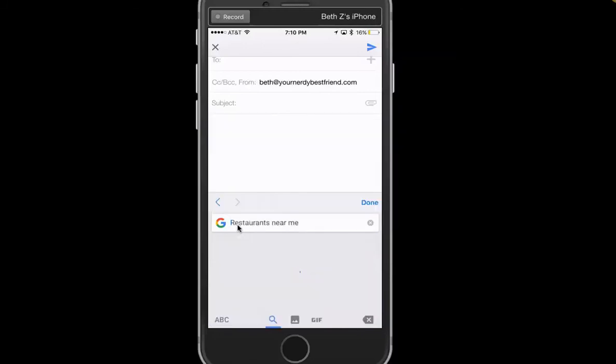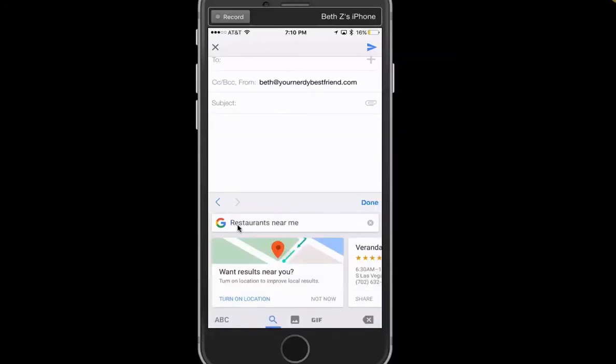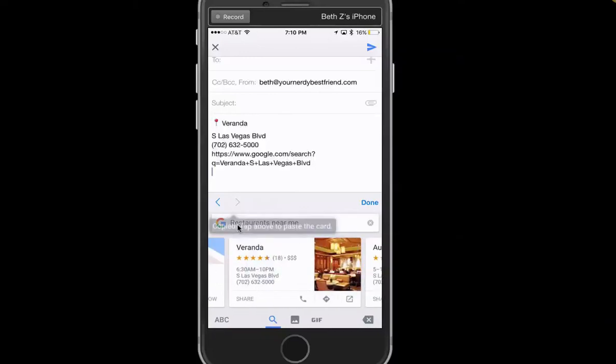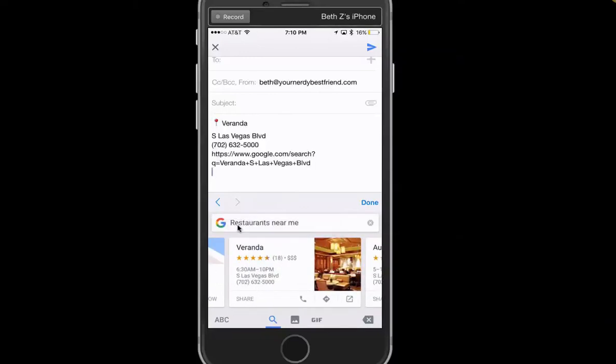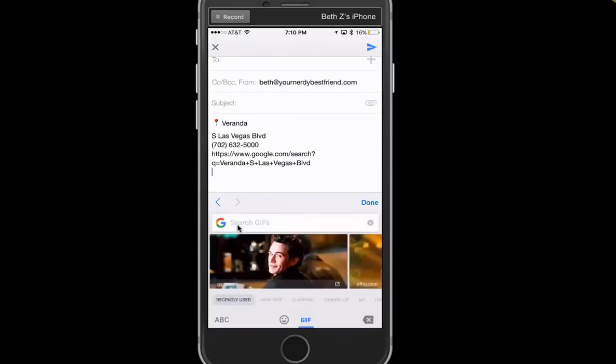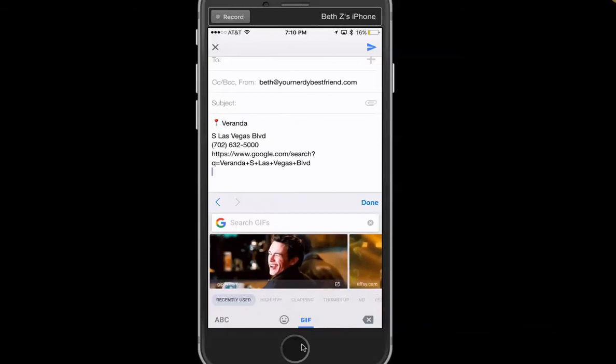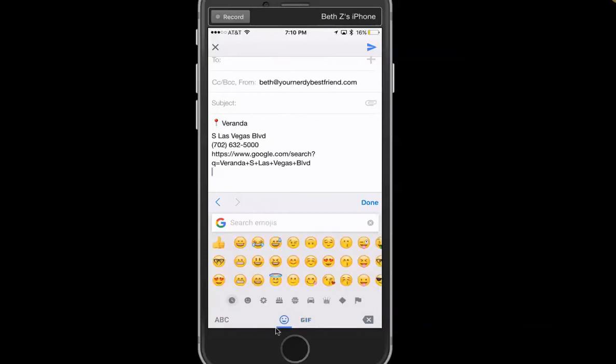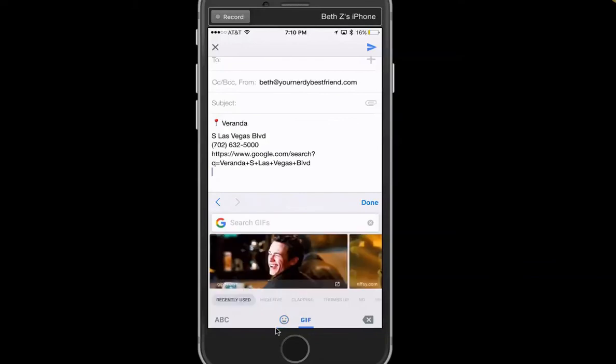Like if I search for restaurants near me, I can, let's see, Veranda, whatever, immediately paste it in there. So that's one thing it does. Another thing is I can come in here and it is both, look down here, both GIFs and emojis. Like every emoji you could possibly want and GIFs.